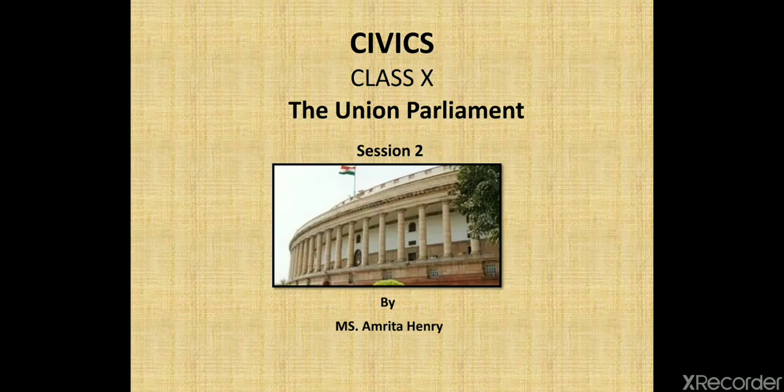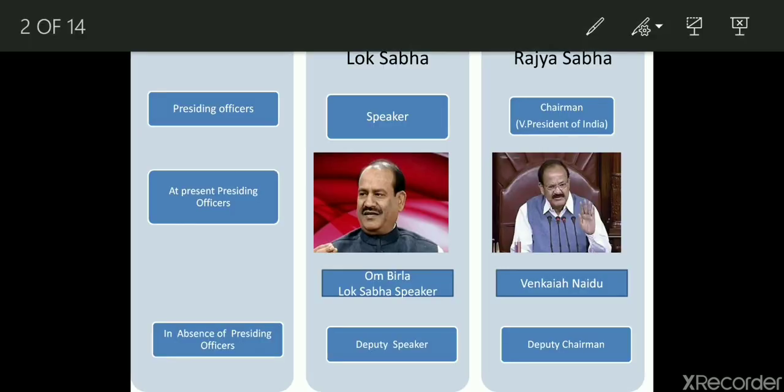Hello students, this is the second video on the chapter Union Parliament. In the first video, we discussed the various organs of the government, the two houses Lok Sabha and Rajya Sabha, state level houses legislative assembly and legislative council, and the presiding officers of Lok Sabha and Rajya Sabha. Today we are going to study in detail about the presiding officers of Lok Sabha and Rajya Sabha.